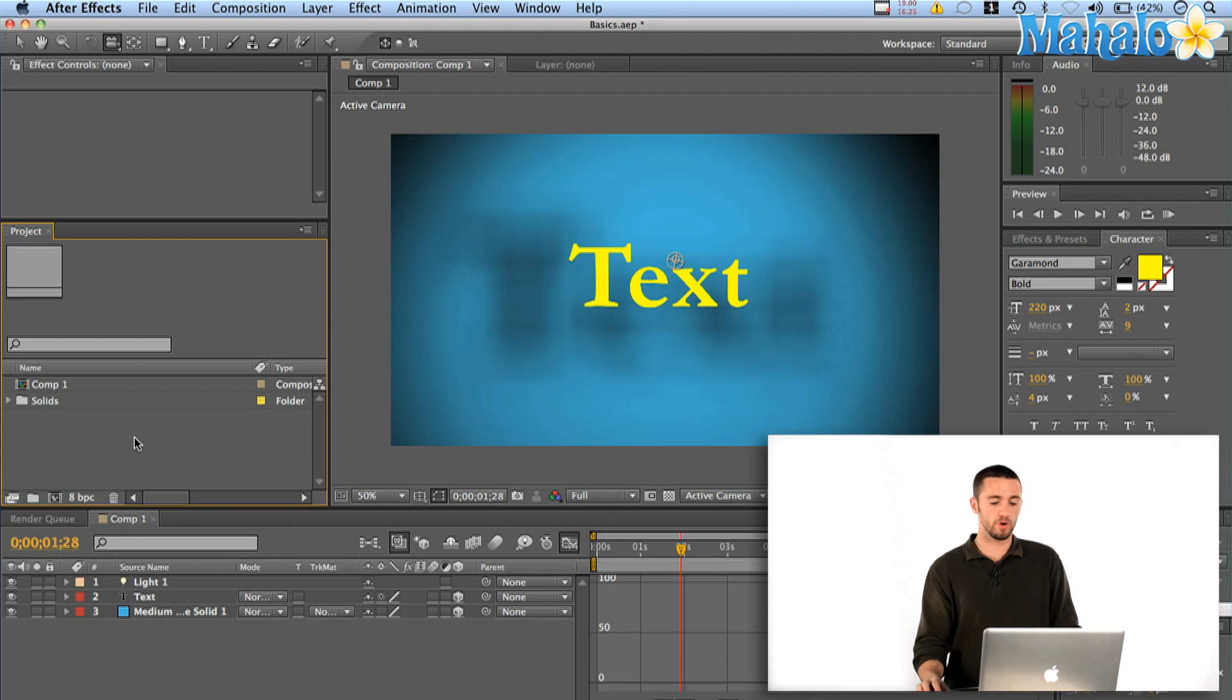So, to create a camera in After Effects is really simple. What I've got here is my project window from how to use lights in After Effects, which, if you haven't seen, is a video you can watch right here. Or you can use your own project, whatever you've got going. So, pretty simple.